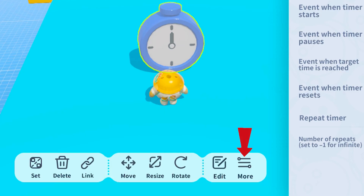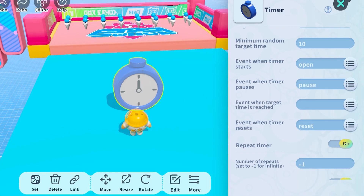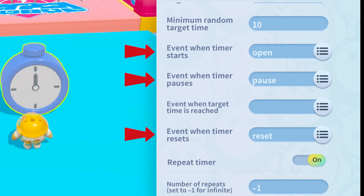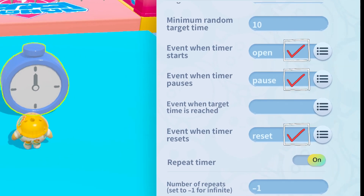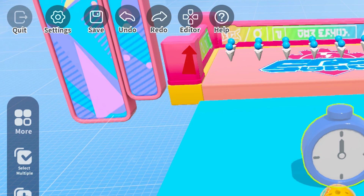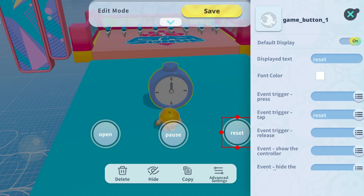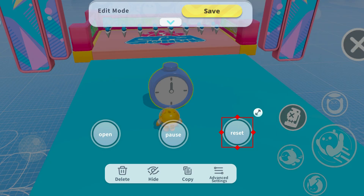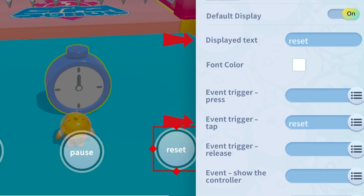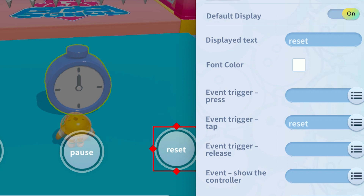You can also control the start, pause, and reset of the timer through events. Let me demonstrate by adding some buttons. In the advanced settings of the timer, you can see events for when the timer starts, pauses, and resets. Assign these events as start, pause, and reset respectively, then open the editor and add three buttons.